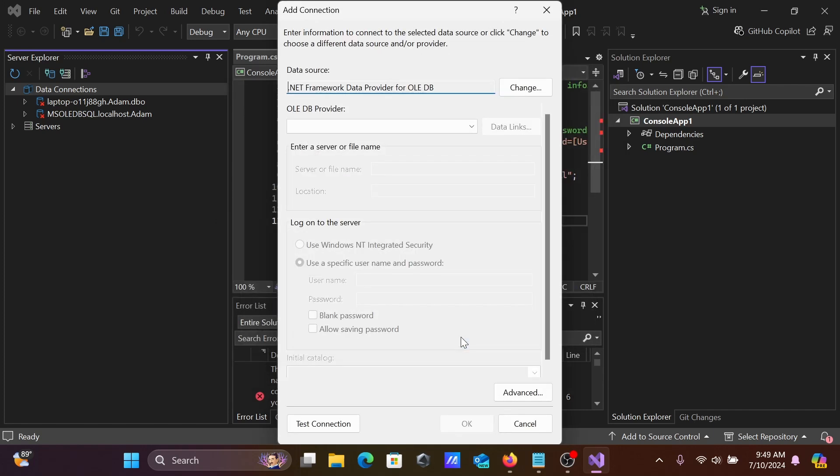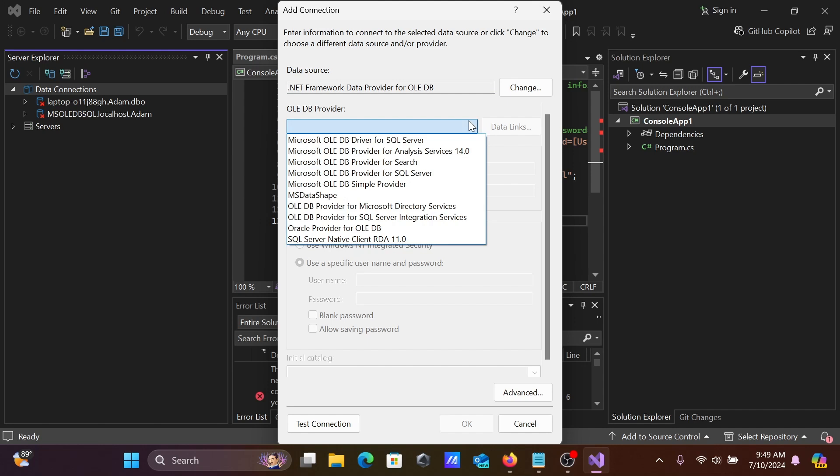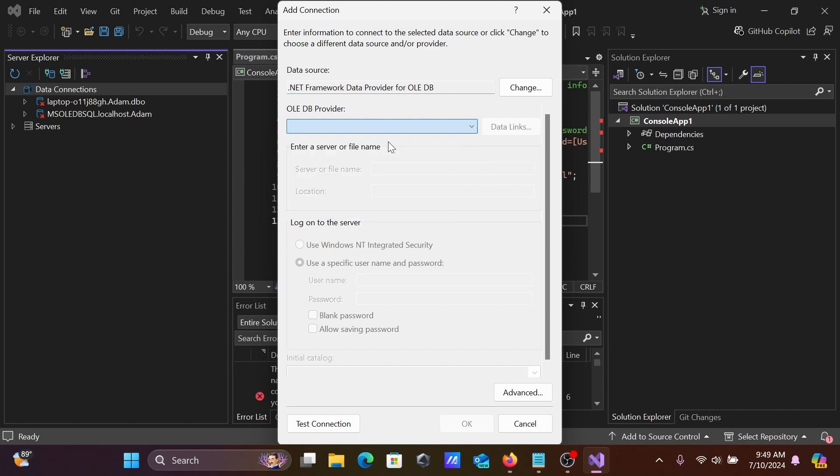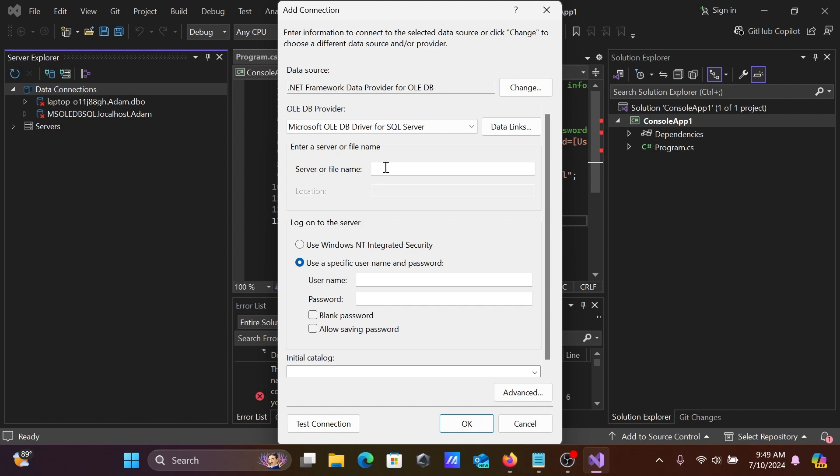After clicking OK, you need to select Microsoft OLEDB driver for SQL Server. You need to give the server name or file name, so let's give your server name localhost. Connecting with the SA user, enter the password.